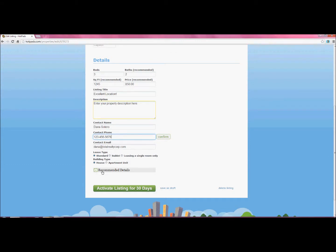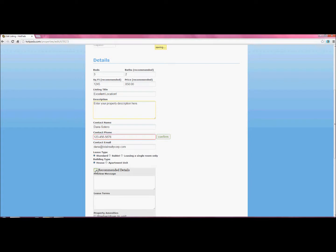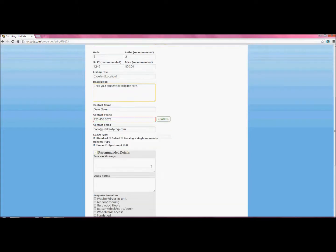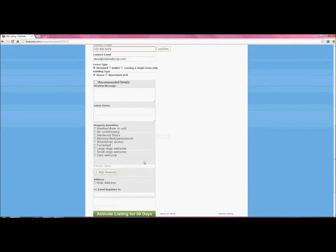Now there's also this little recommended details link right here. If you click on it, it gives you more options that you can add to your listing.